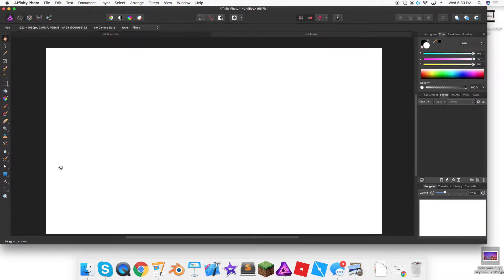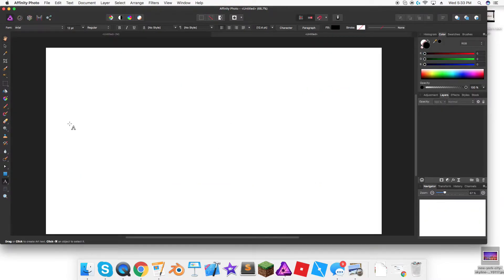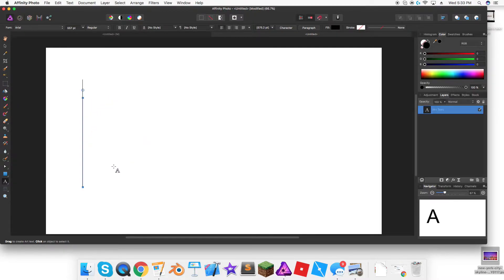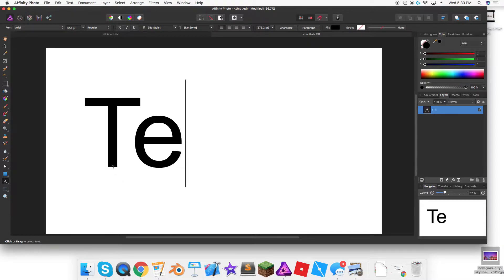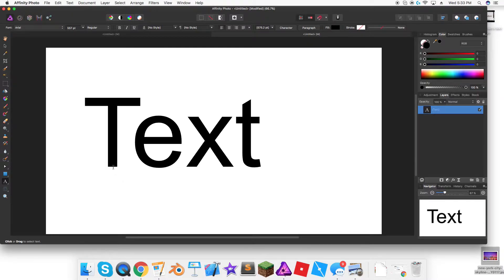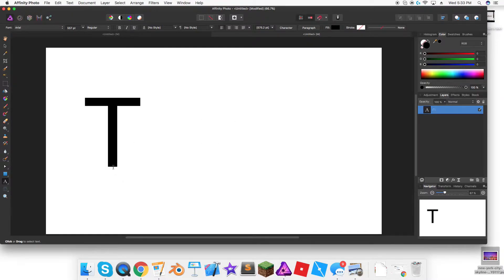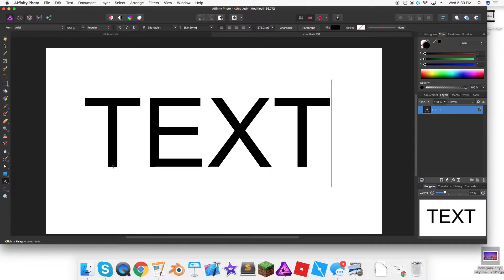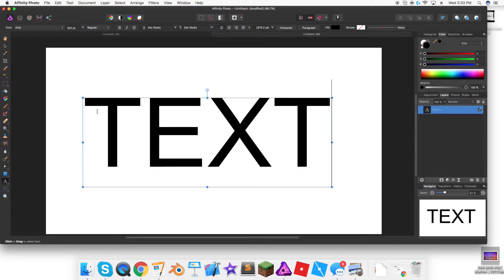Once we have that, you go down to the text tool and you make a pretty big size text, then you just type in anything you want. I'll type in text, you can type in anything.